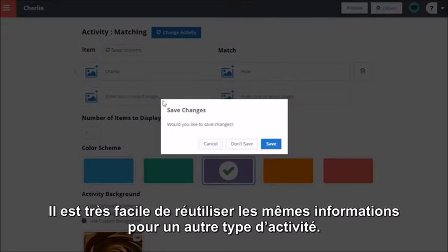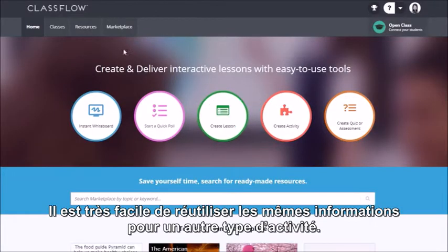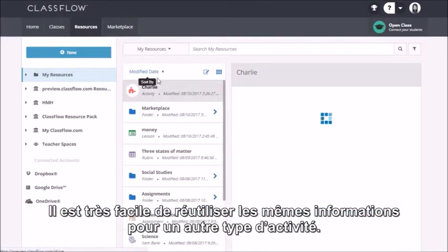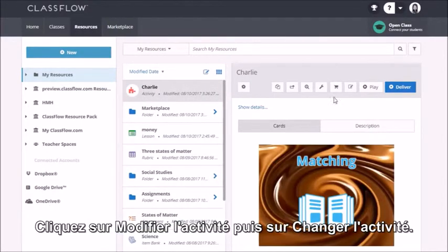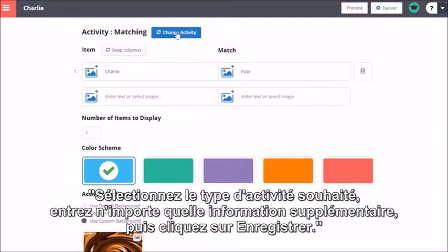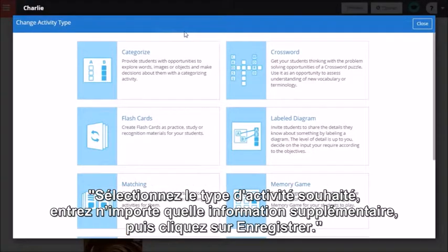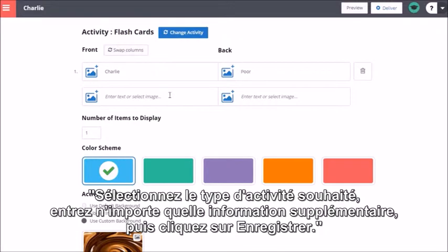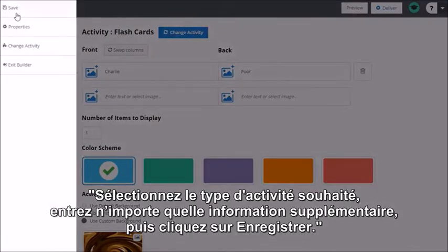It's simple to reuse the same data for a different activity type. Click Edit Activity and then Change Activity. Select the activity type you would like to turn it into, enter any additional data, and click Save.